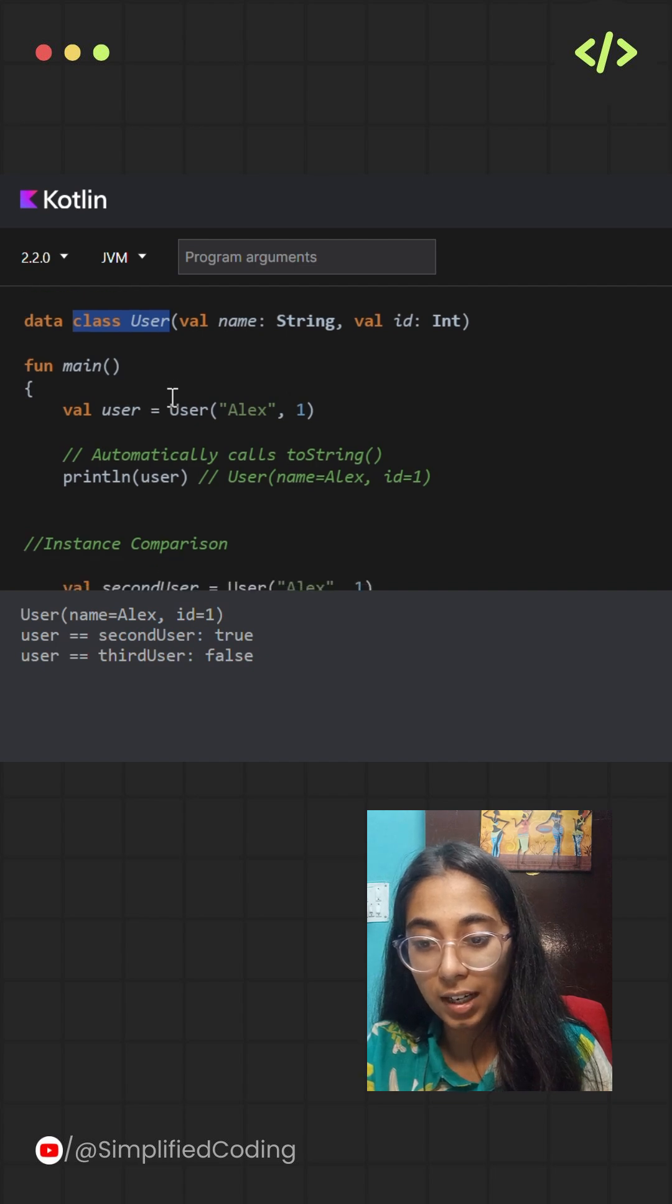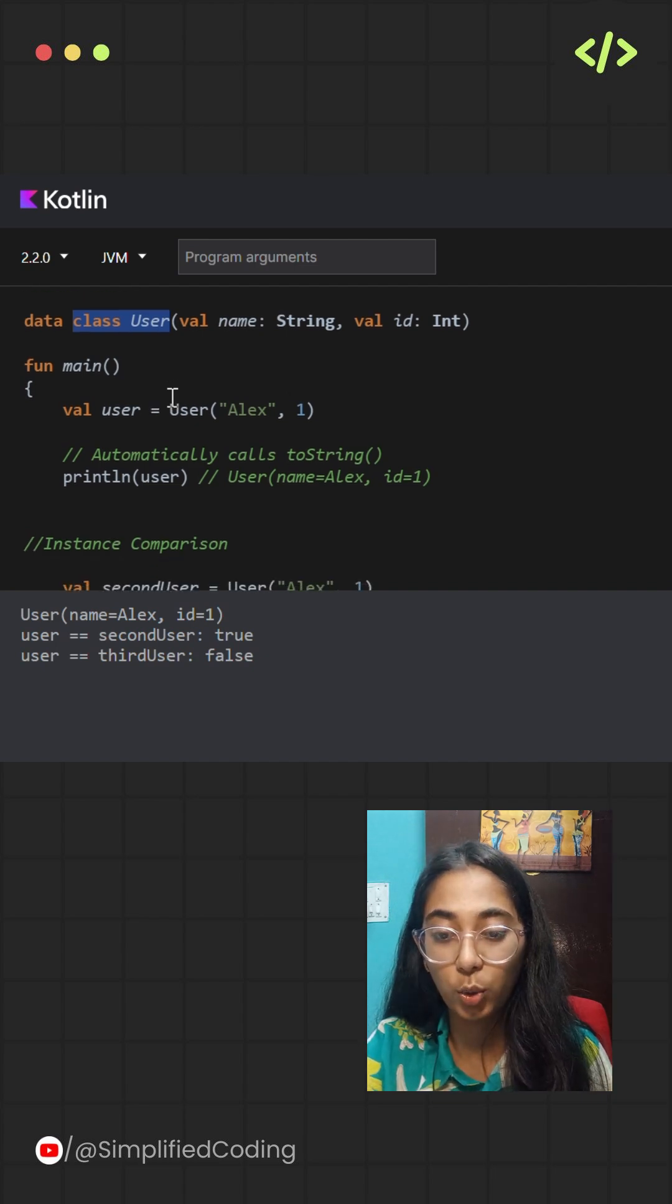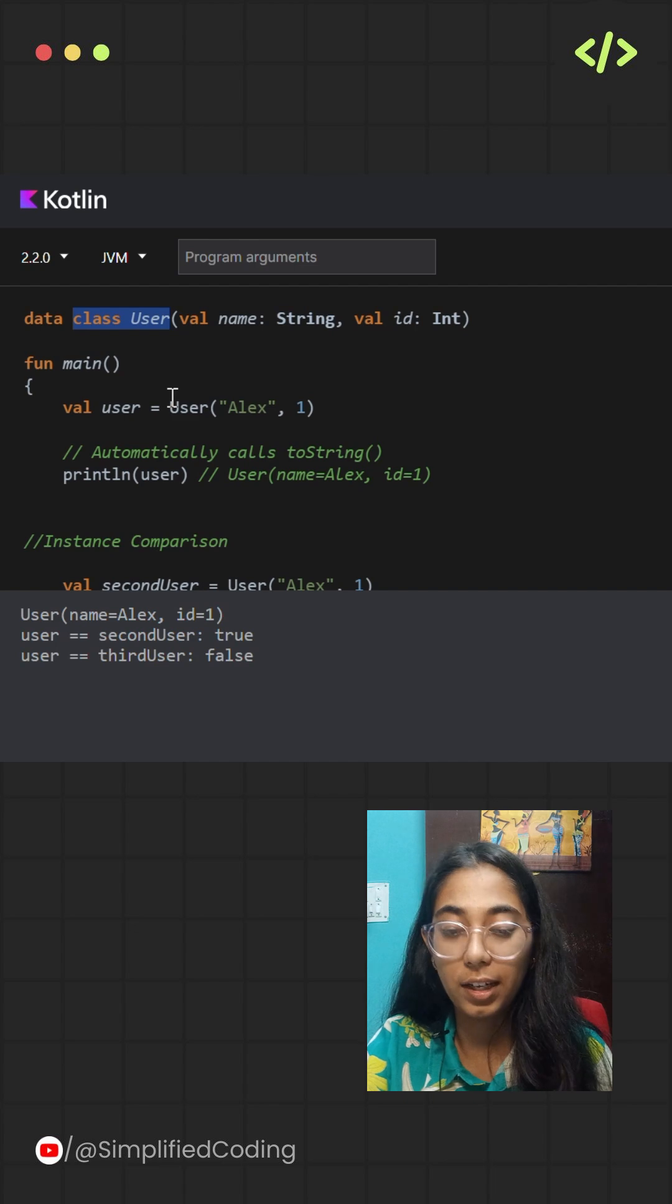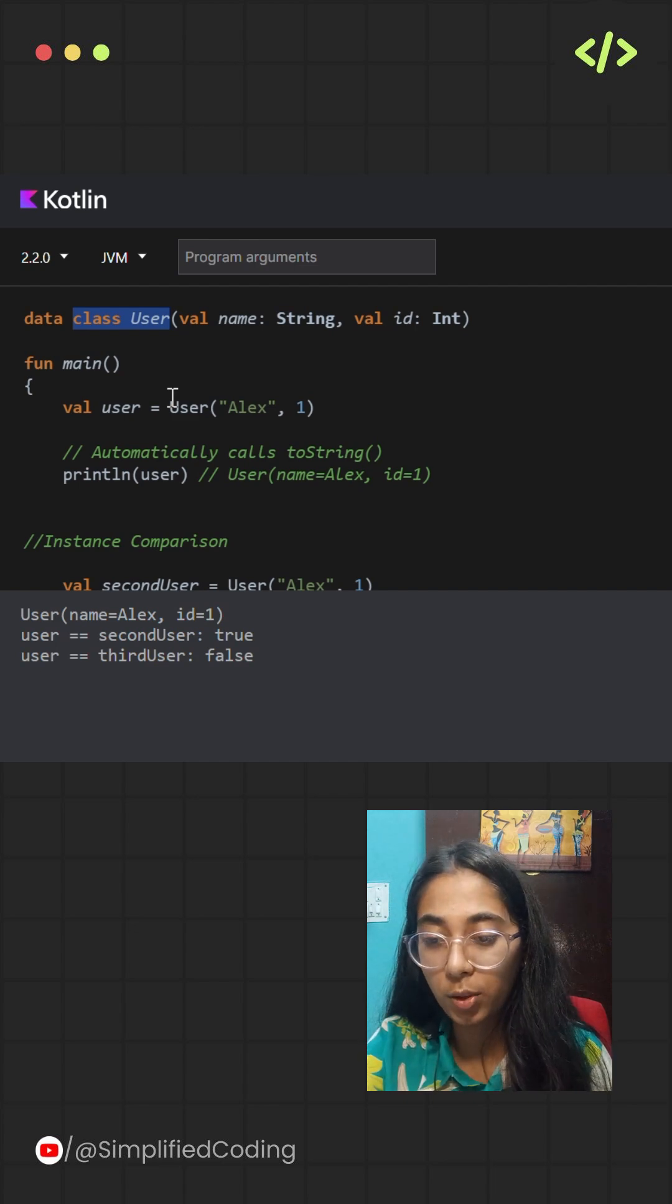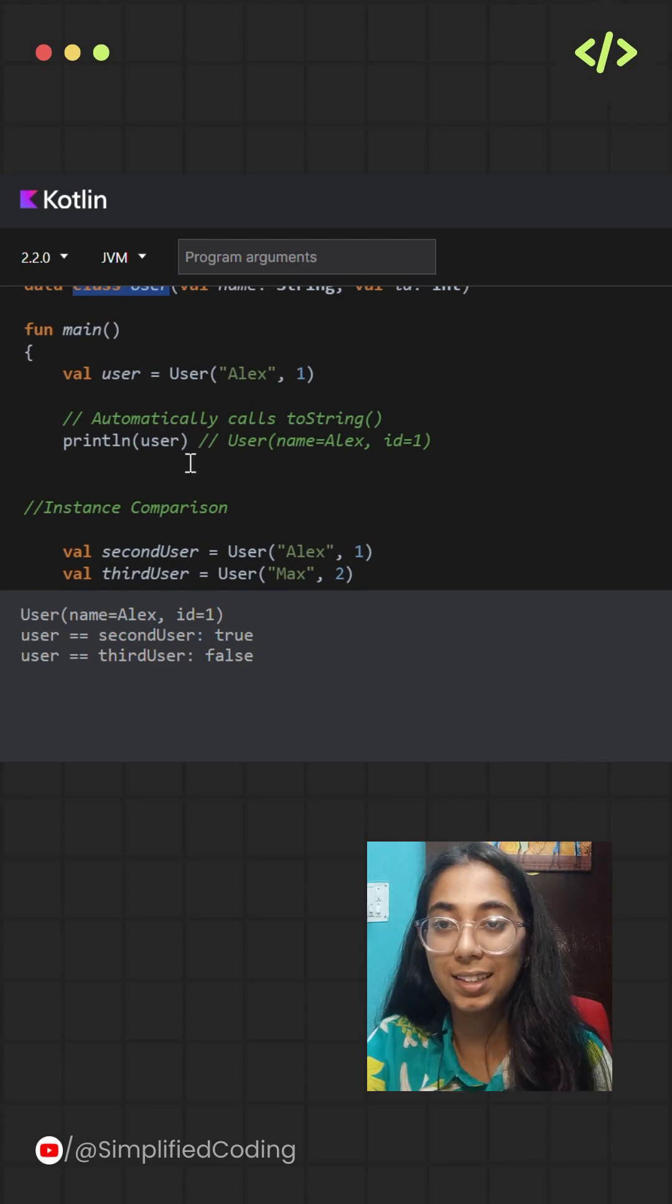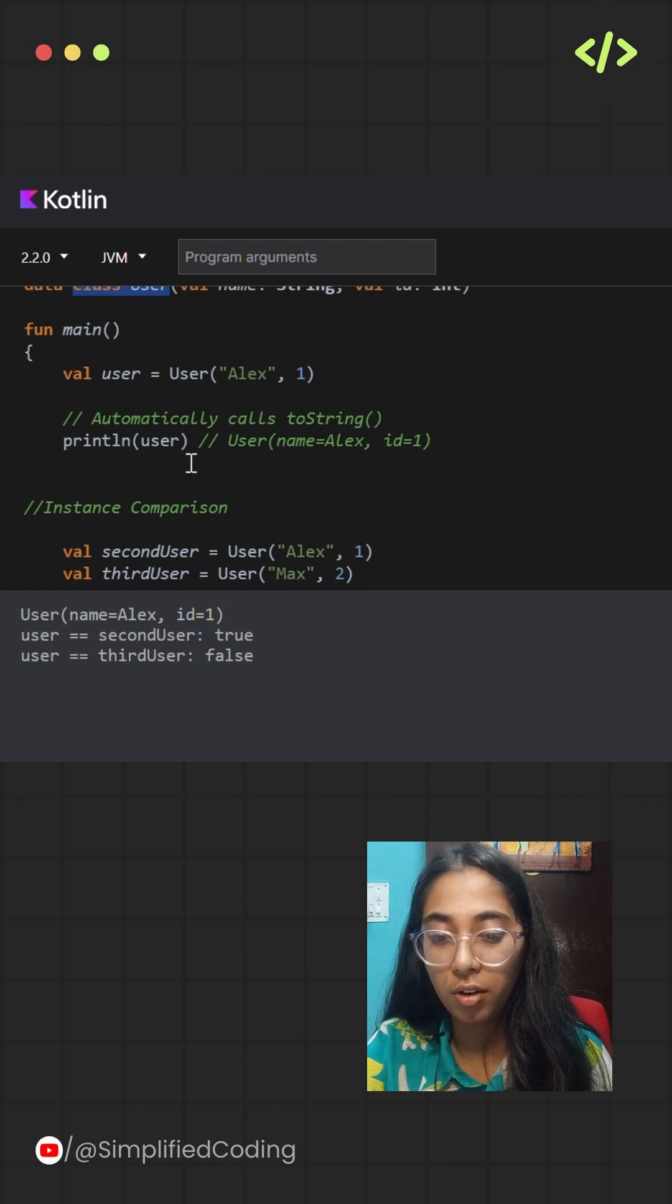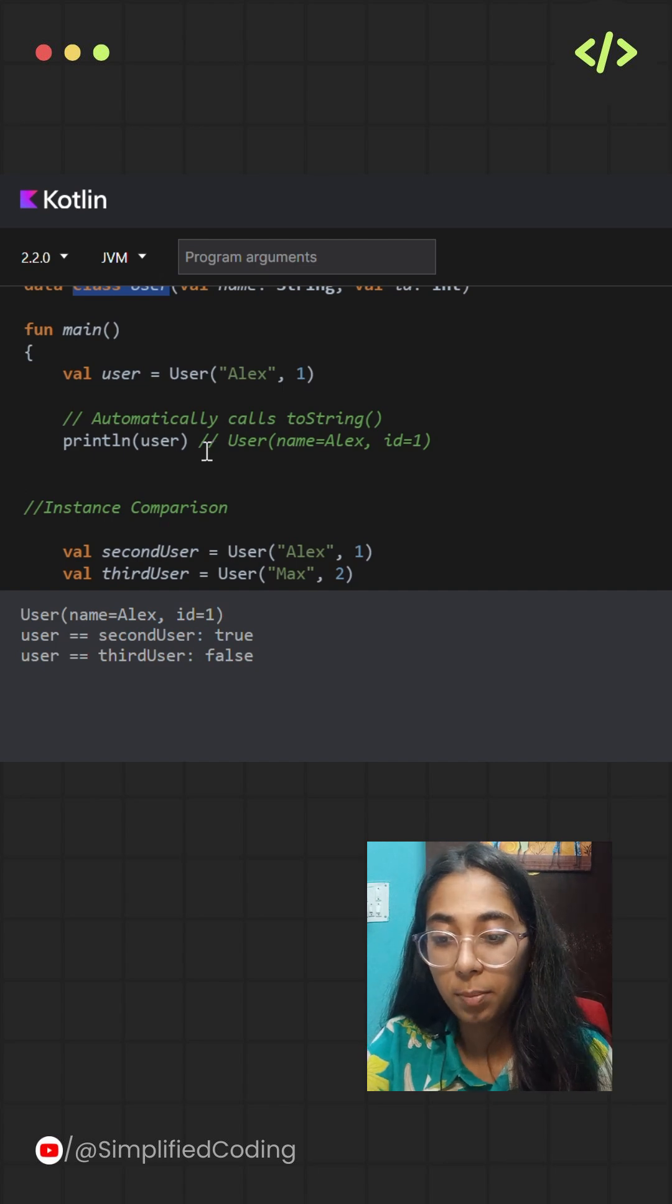This makes the data class ideal for cases where you need to store and manipulate data with minimal boilerplate code. These auto-generated functions are particularly useful for tasks like debugging, logging, or any scenario where readable output is important.